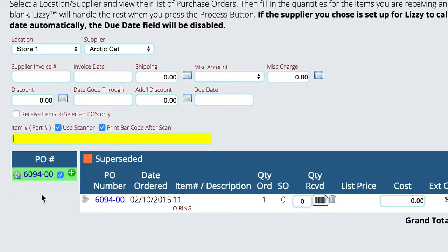We'll get into each of those as we go. But right now, the primary point is that this will give you a list of the purchase orders that you want to receive — there's not really a need to go locate anything. The system will have everything readily available for you when it comes time to actually receive a box into inventory.